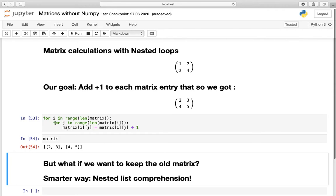The second iteration of the inner loop is j equals 1, still in range of the length of matrix[0], so we are still in our first list. That is matrix[0][1] equal to matrix[0][1] plus 1, which is nothing other than the 2 here plus 1.